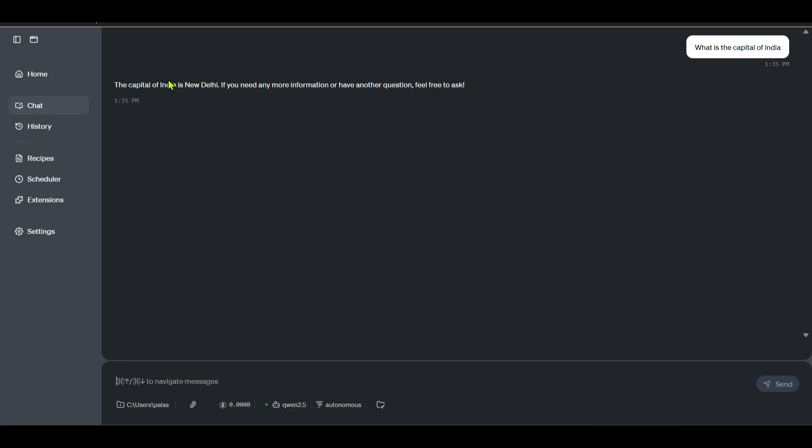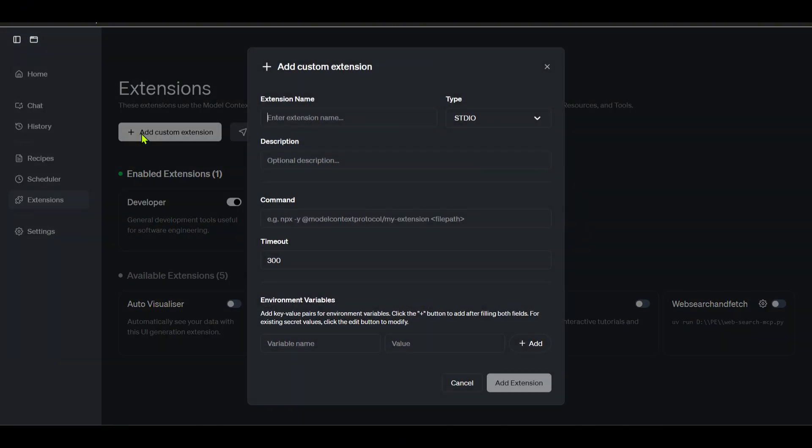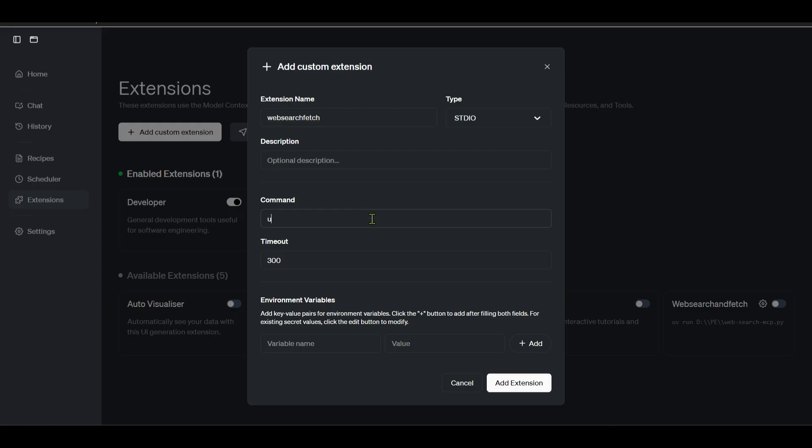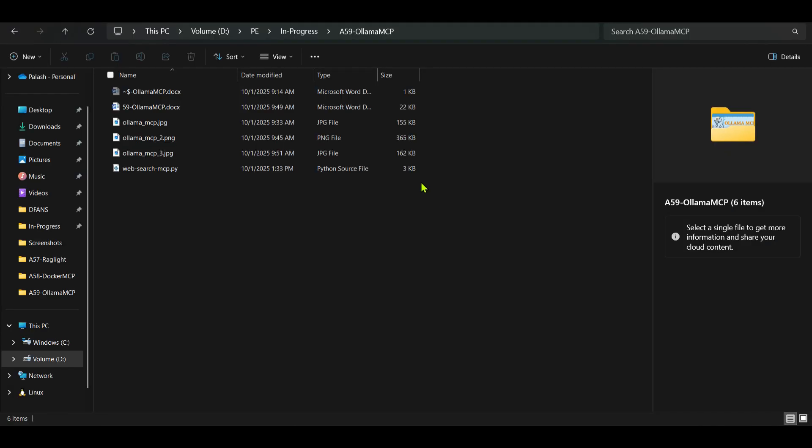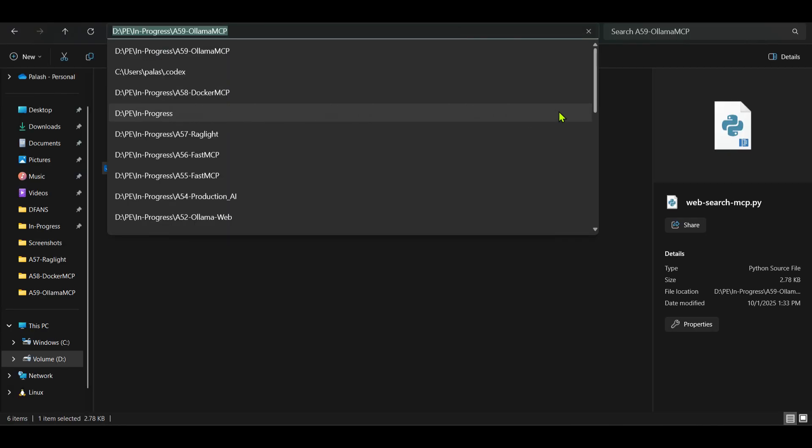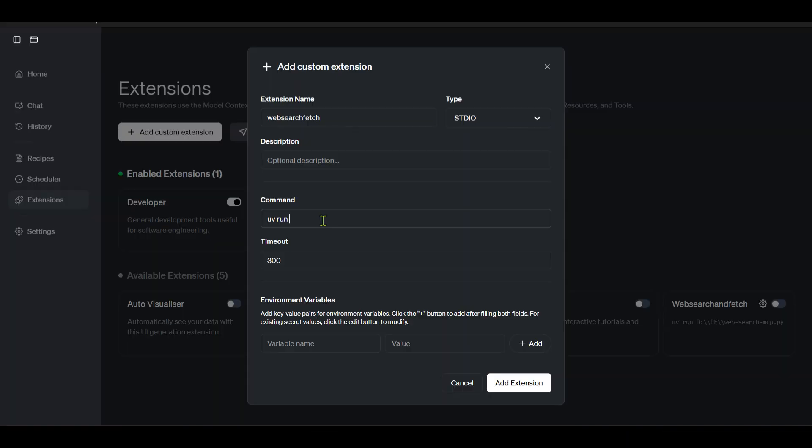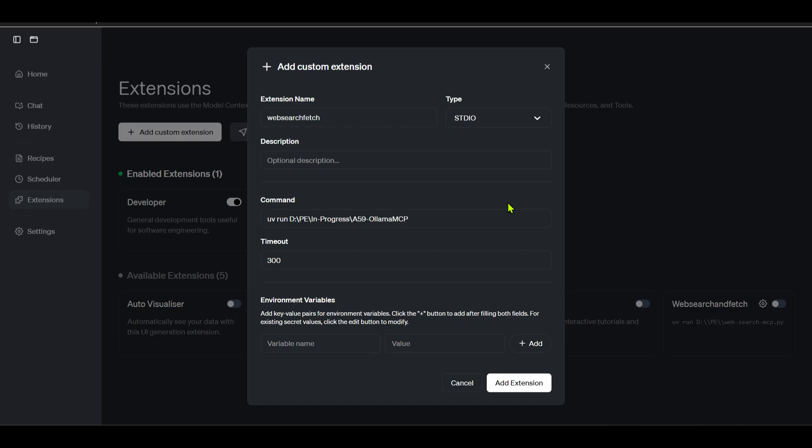So it's working. Next we need to integrate the MCP. For integration of MCP, what we need to do is go to Extensions here and then add custom extensions. Here we can add any name - let's say web search fetch example. This is standard input/output. We can put command of 'uv run' and we need to point this to the Python file that we have downloaded. This is the Python file that we have downloaded. You can take this link and paste it here, and we're going to take the name of the file as well. So this is the name of the file.